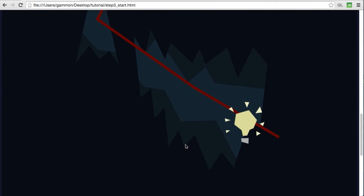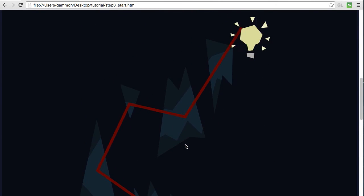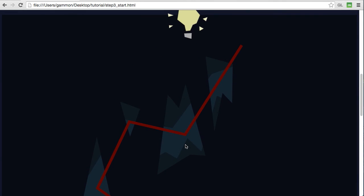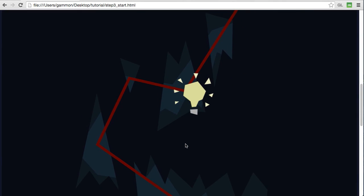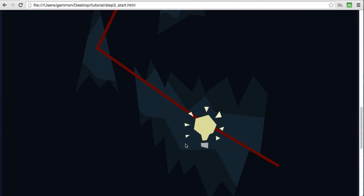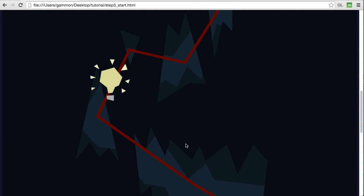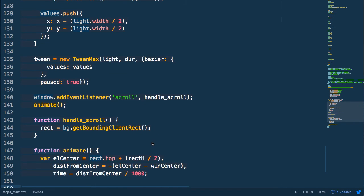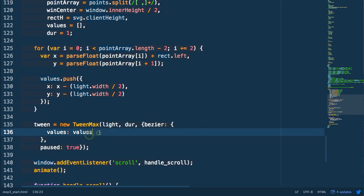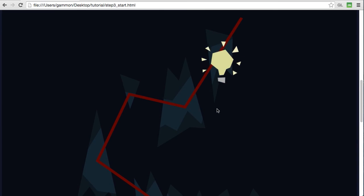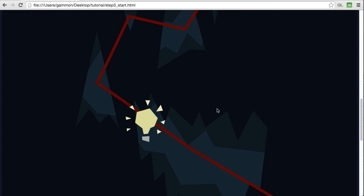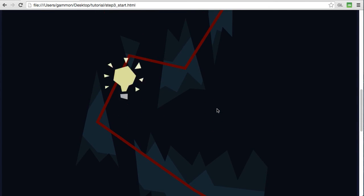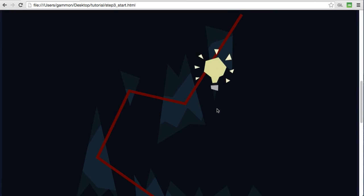So one thing to notice is we're getting these really big curves. As it's hitting the points it's arcing a lot and creating these bezier curves through each of these points. So one thing we can do is go back in to our tween and adjust some properties and adjust the curviness of these angles so that we get a more exact following of our path. By setting our curviness to 0 we can get a really precise animation exactly along our path.